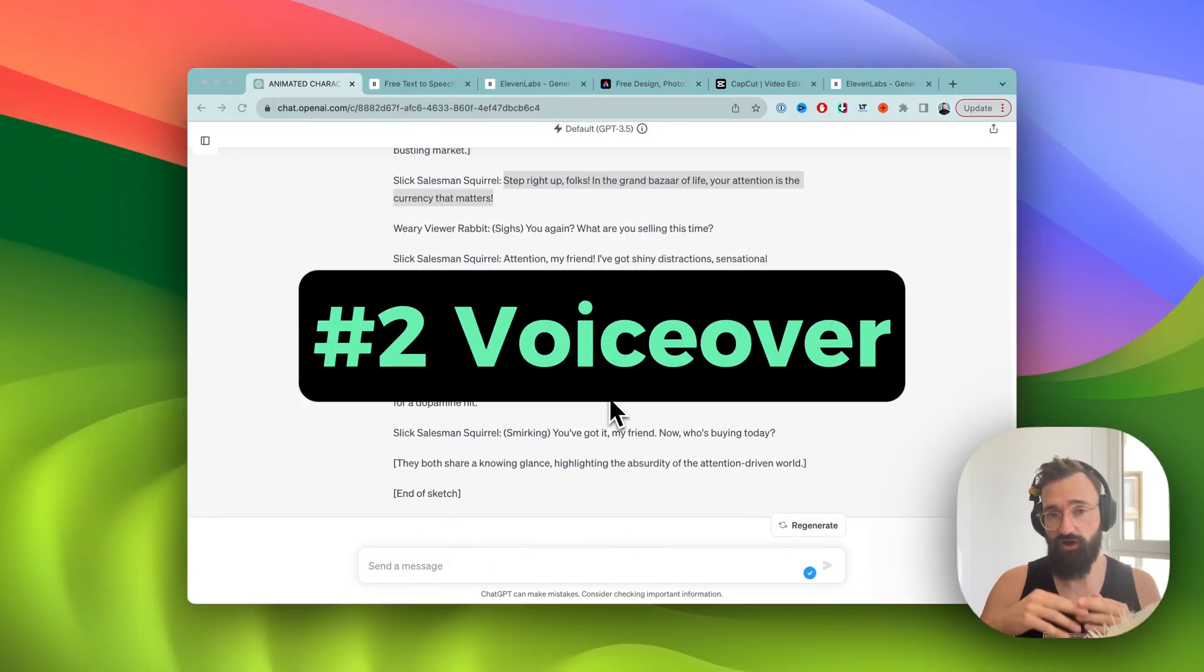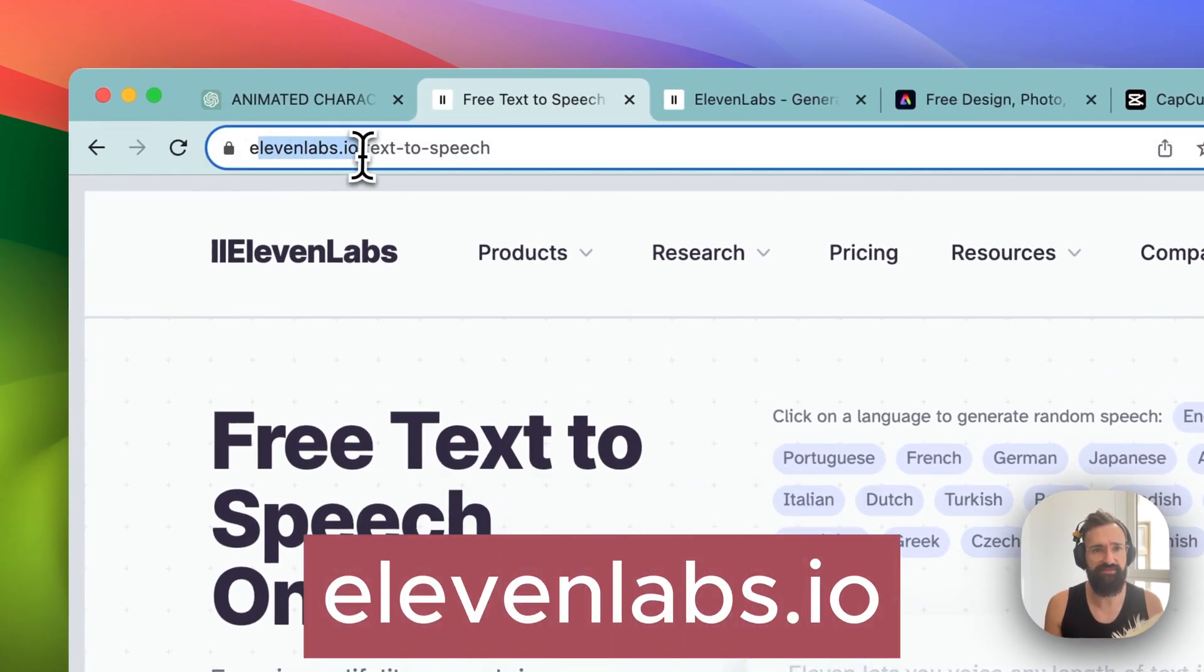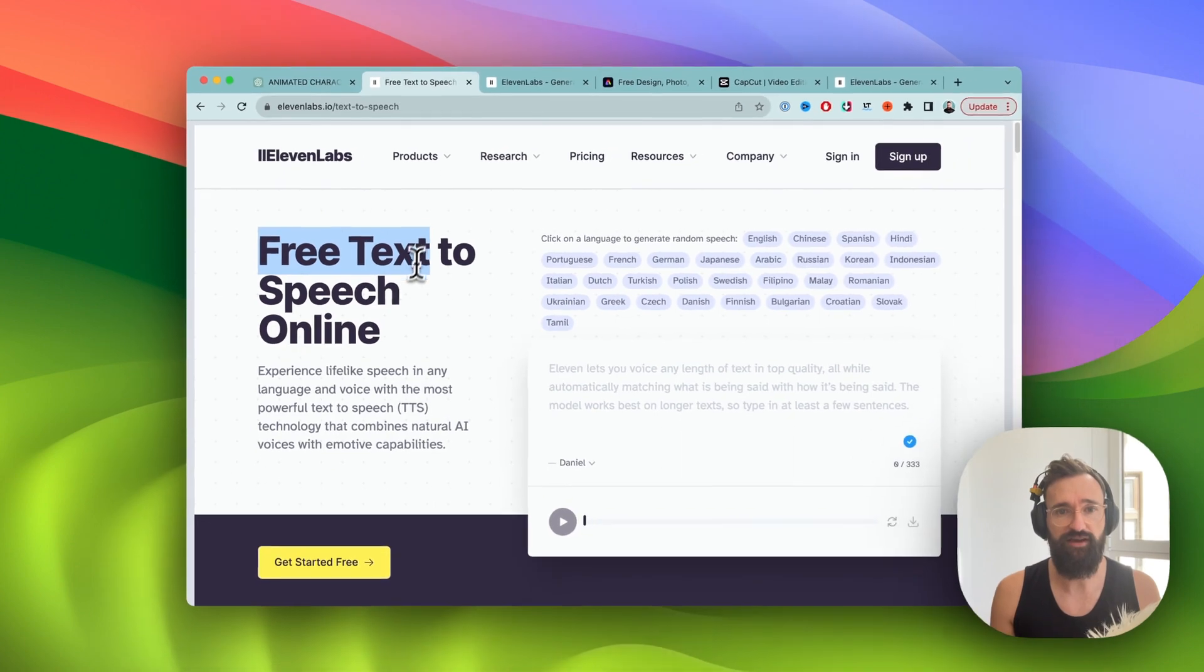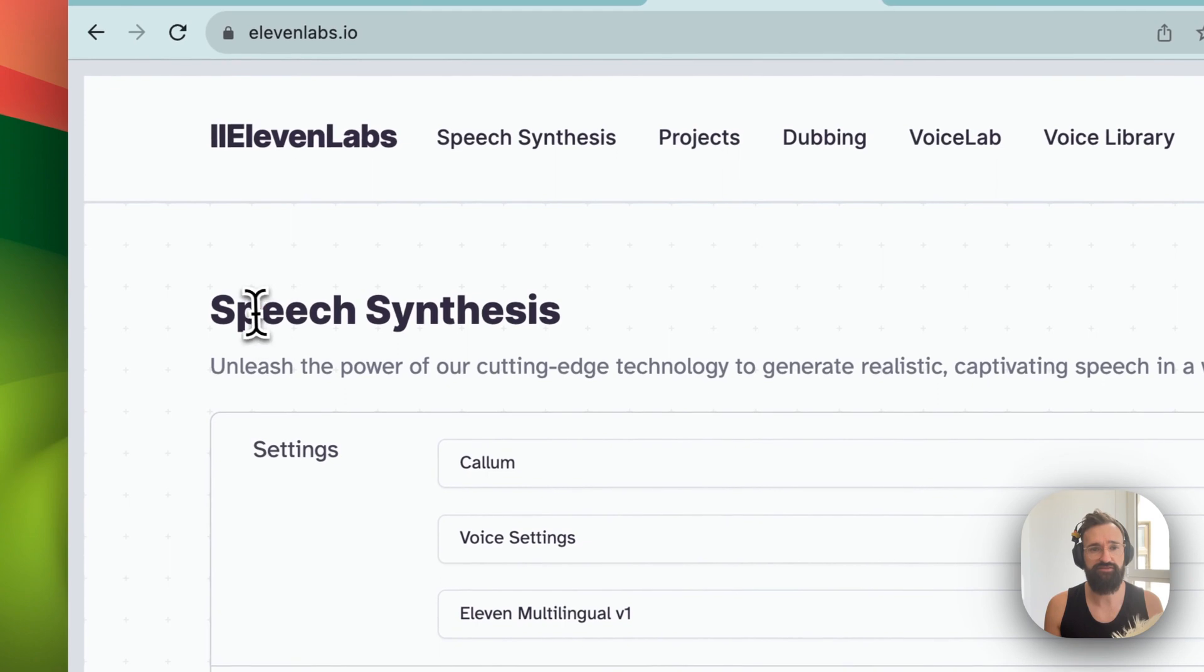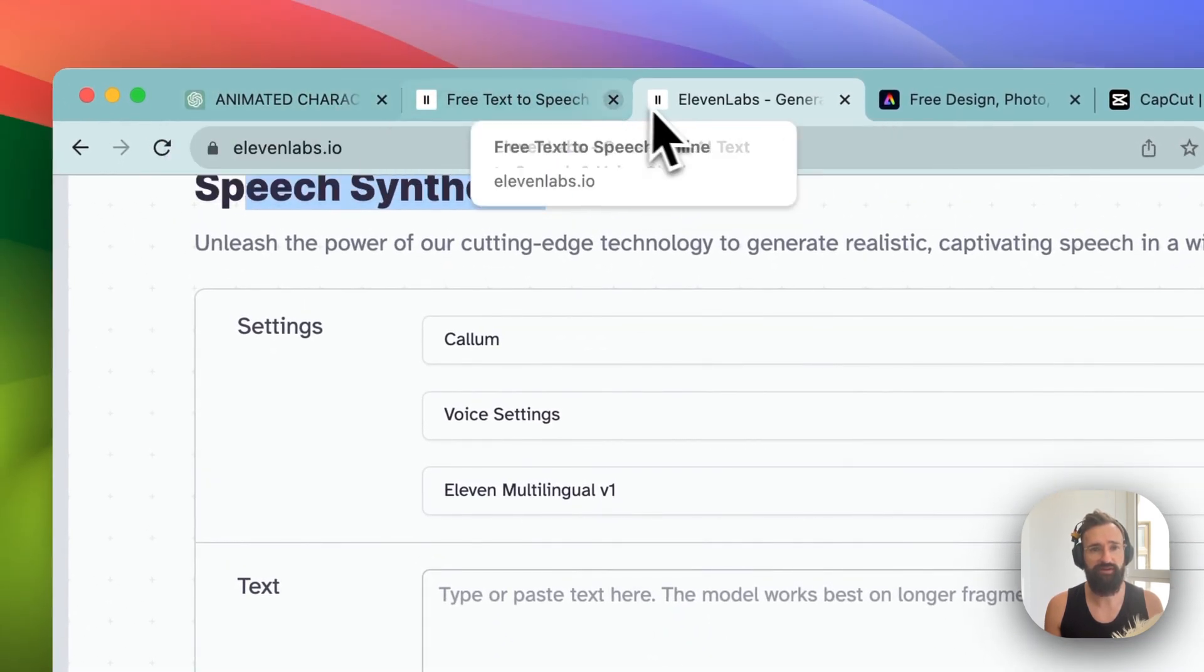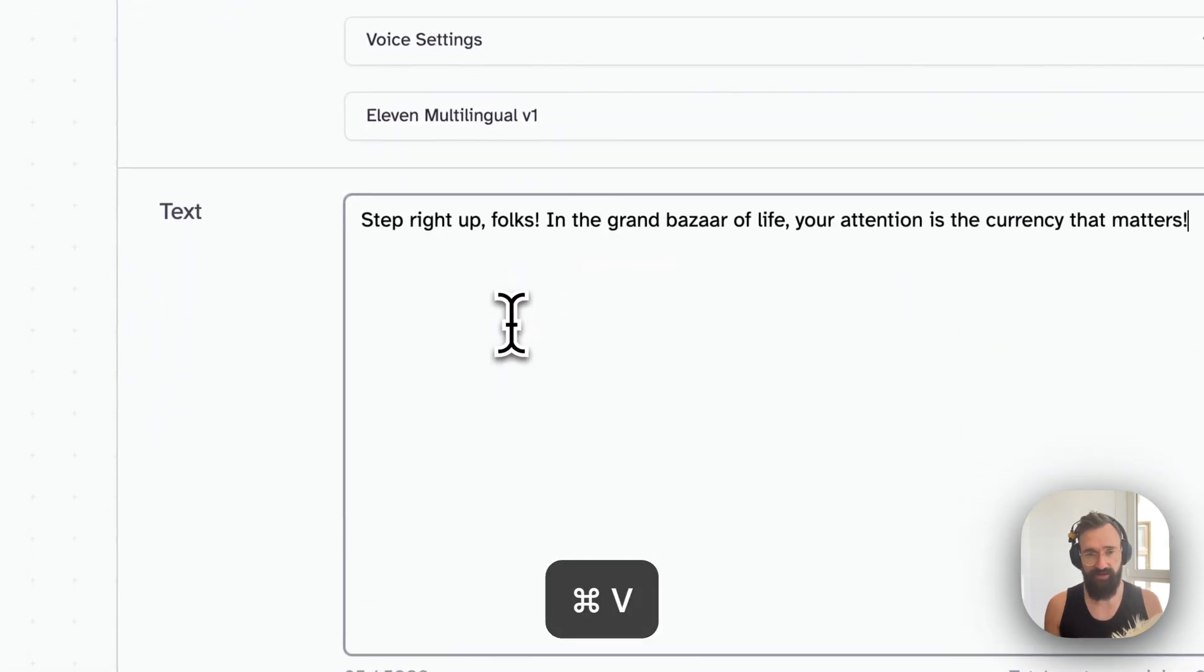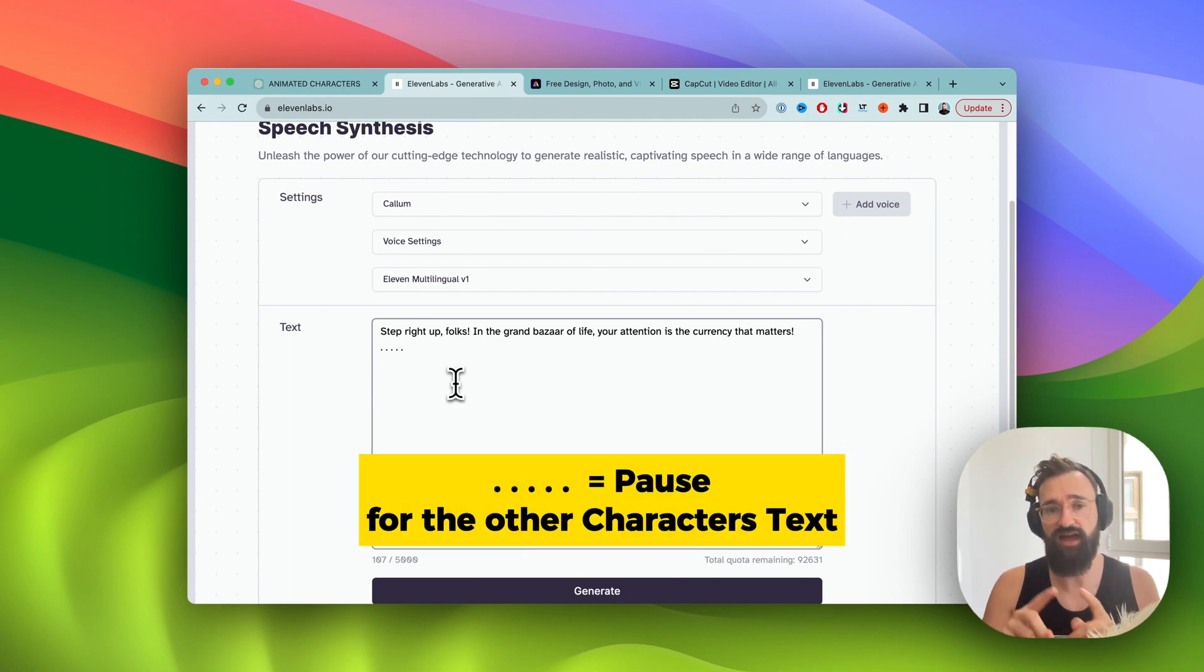For our next step we could also speak it in ourselves but let's do it with AI and we're gonna go to 11labs.io. They have a very nice free text to speech feature here. And after you sign in here with the email address you get to speech synthesis. And what we want to make sure here right now, we take what character one says, copy this one, paste it in here.